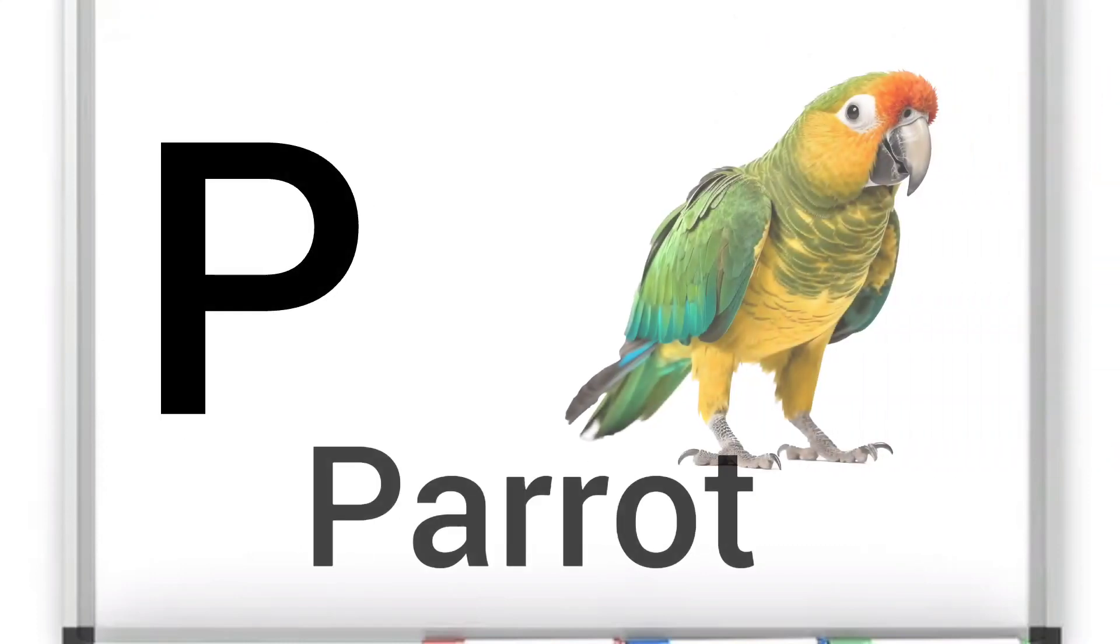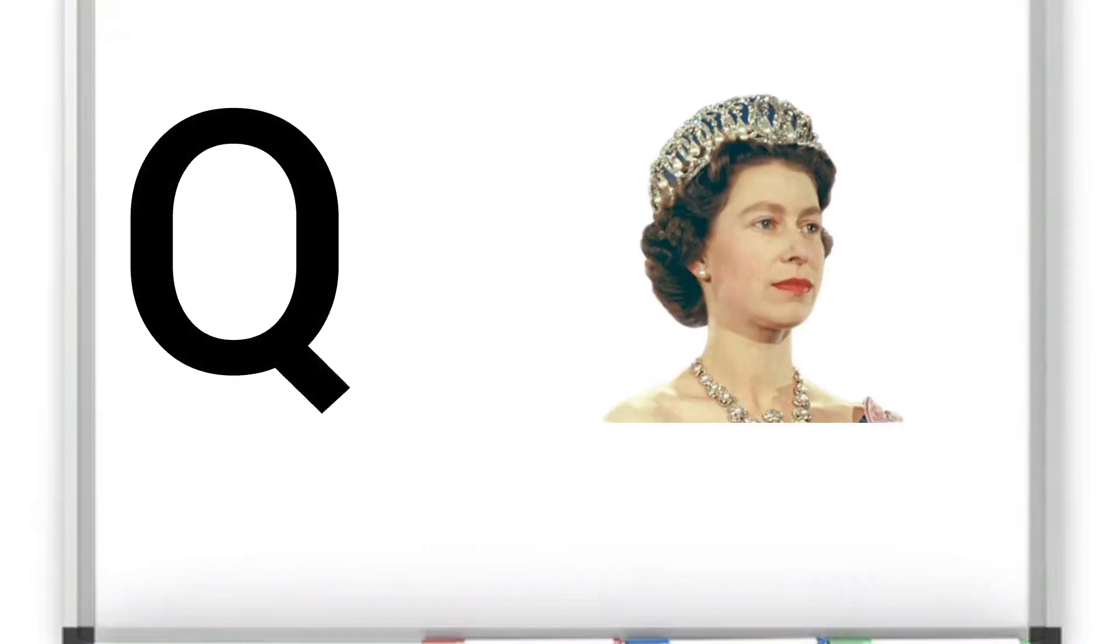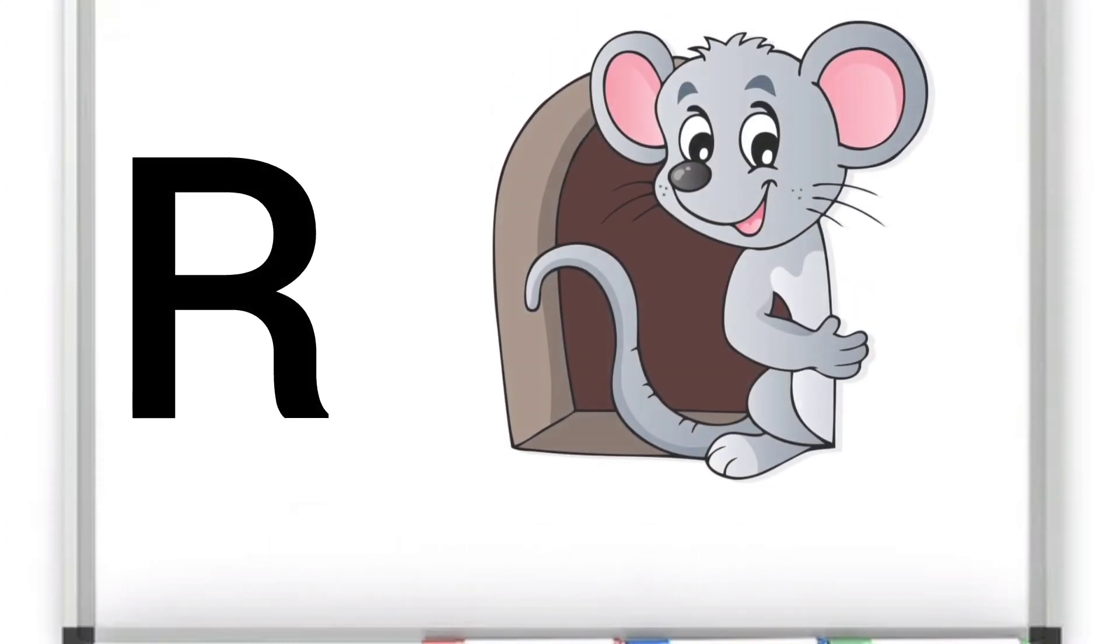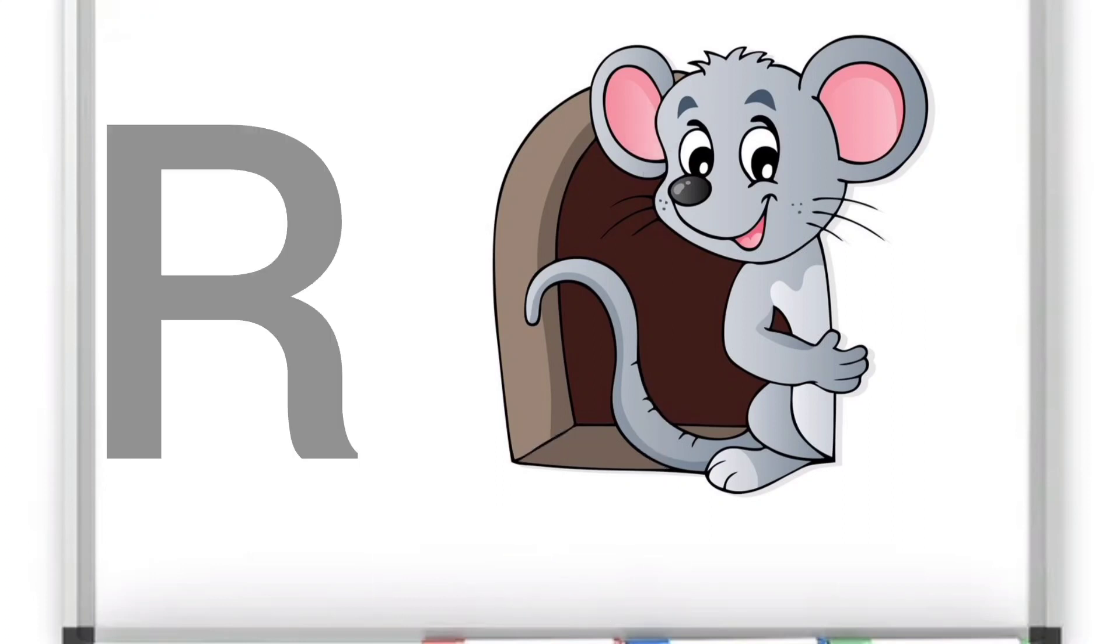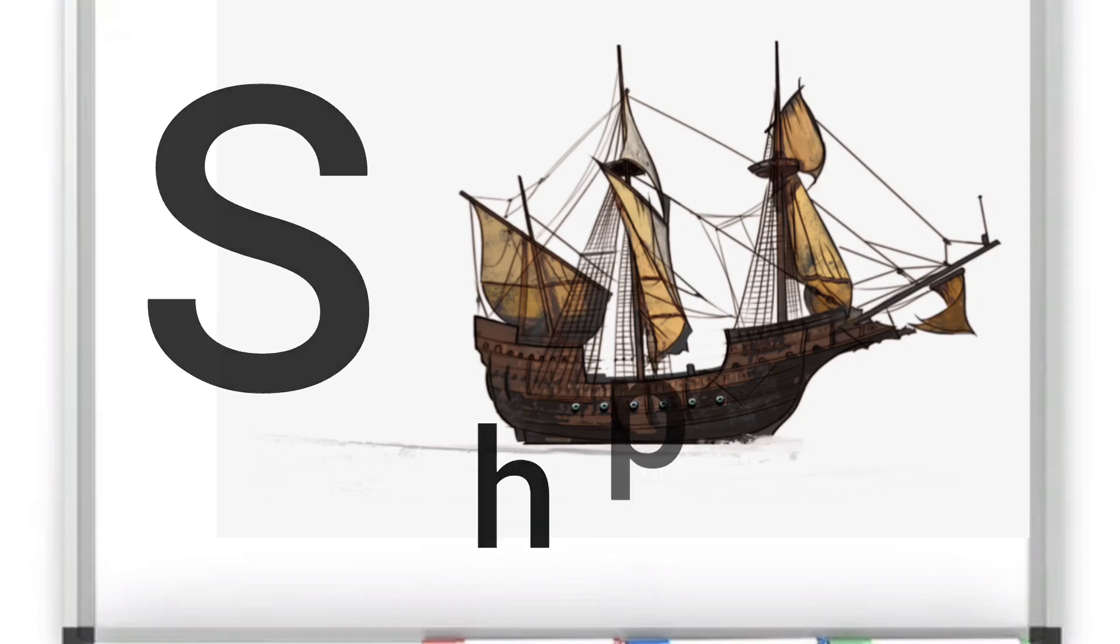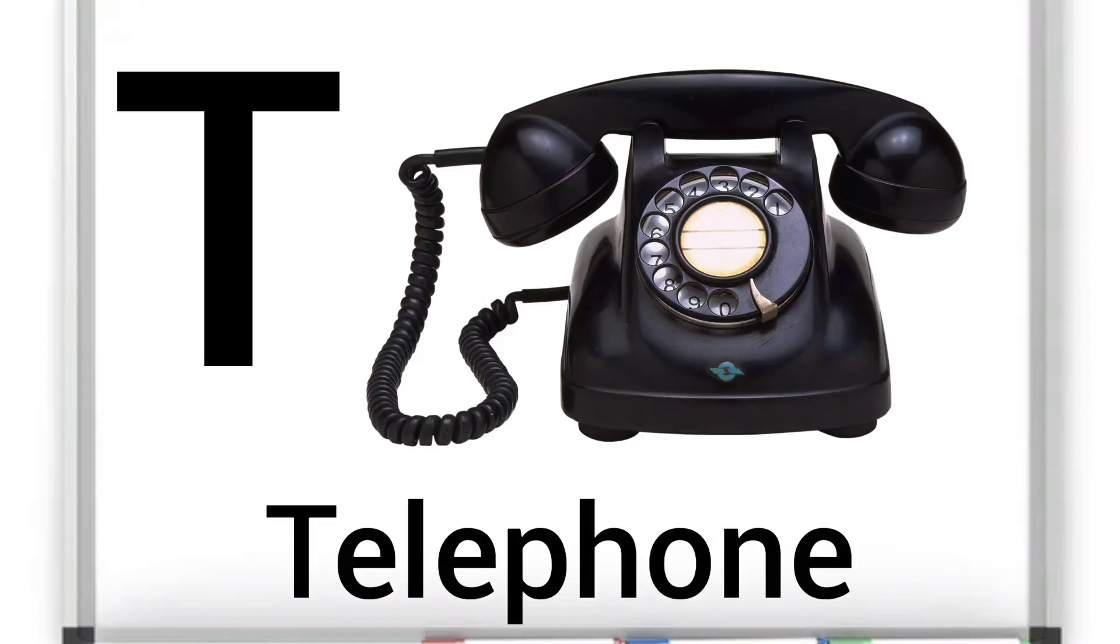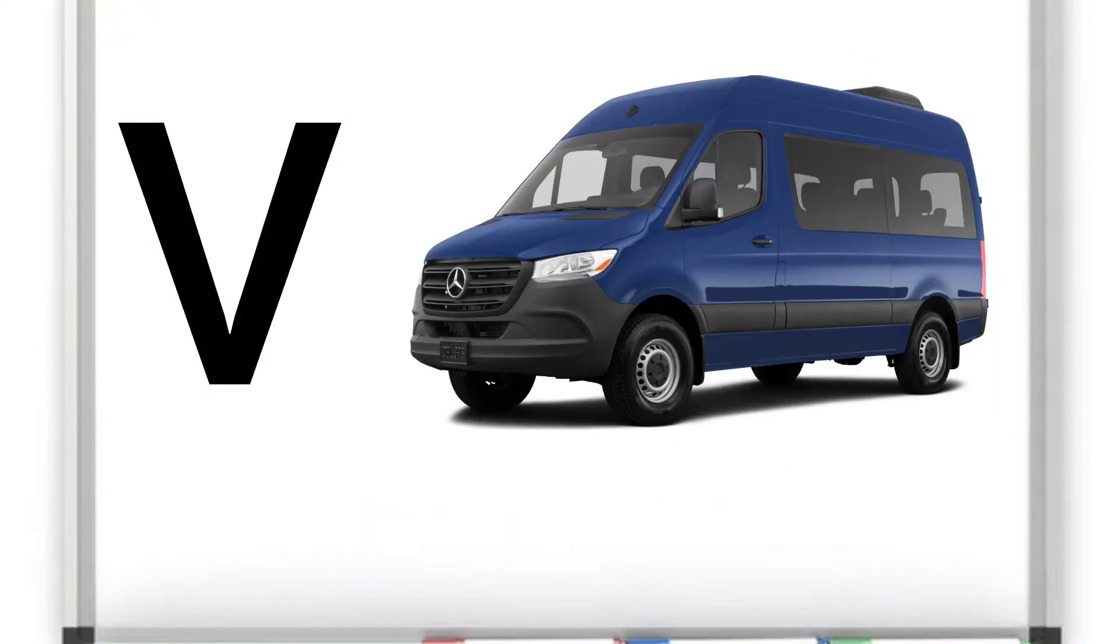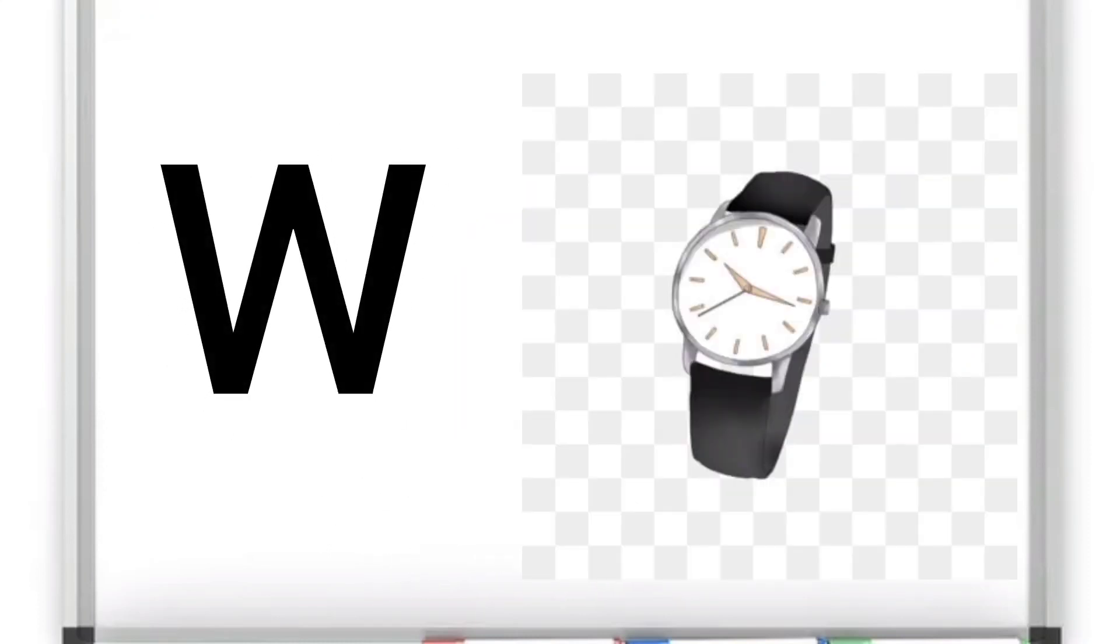P for Parrot. Q for Queen. R for Red. W.